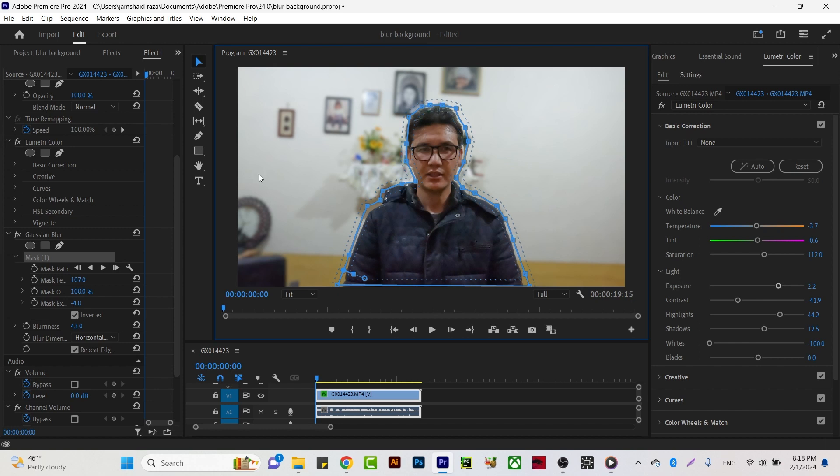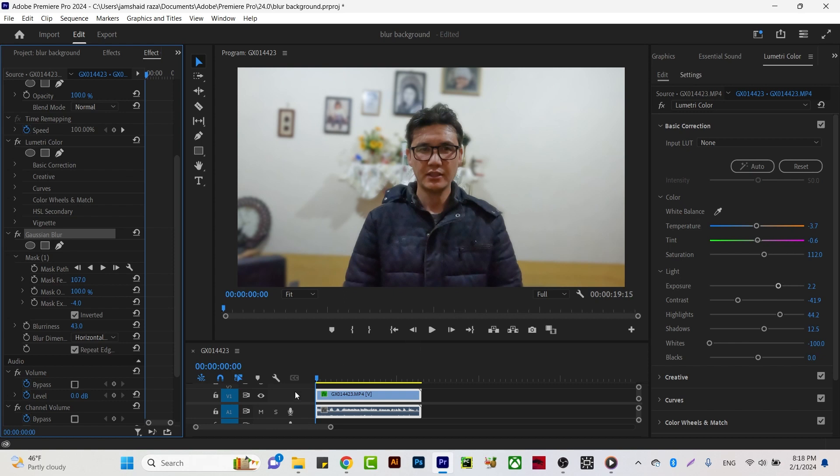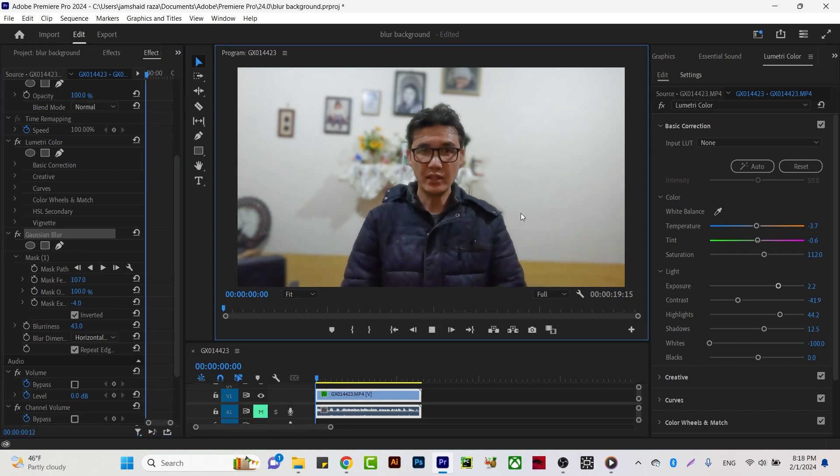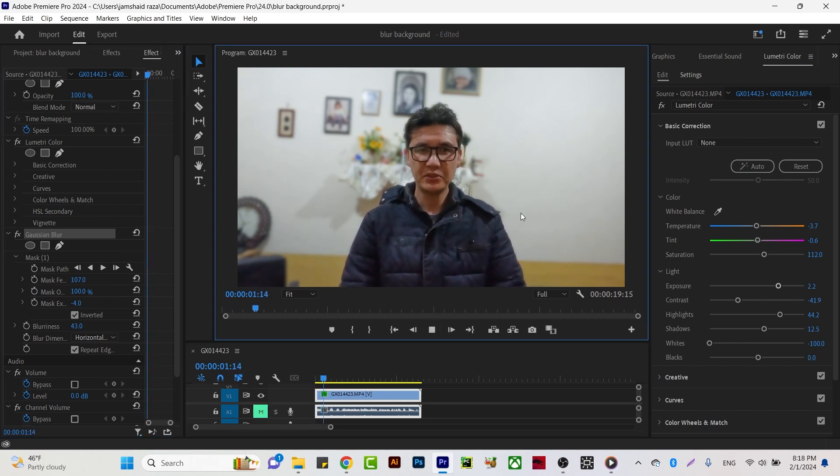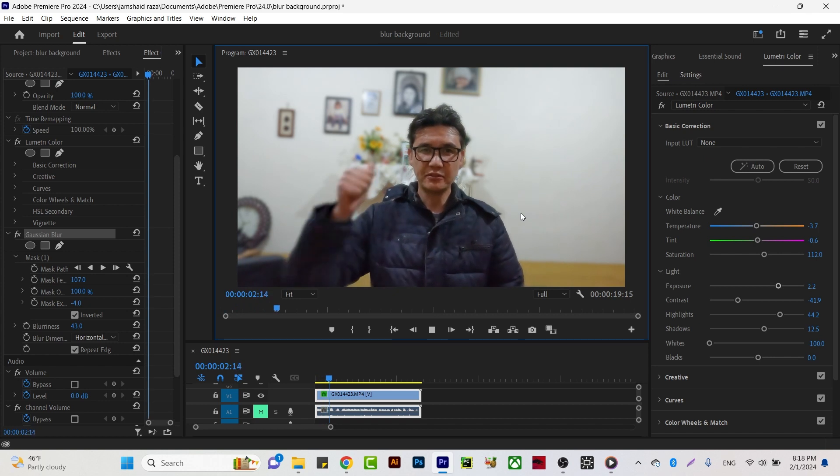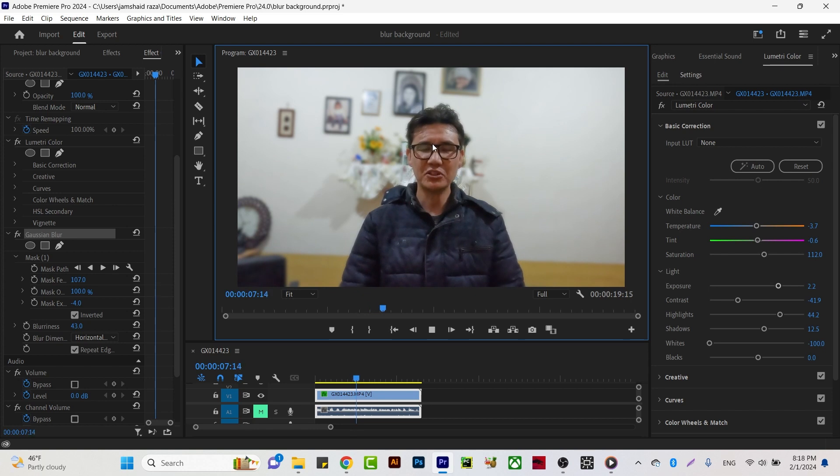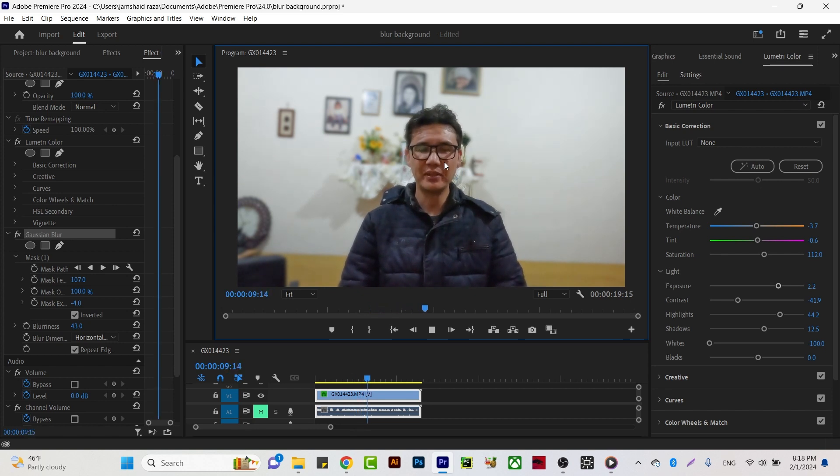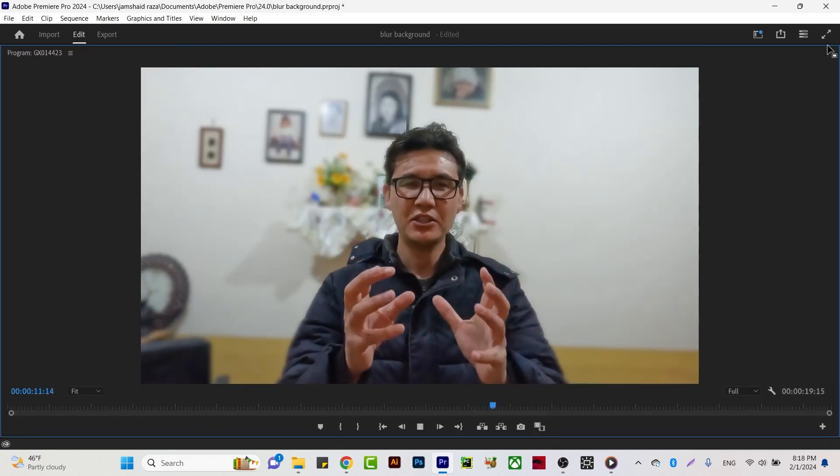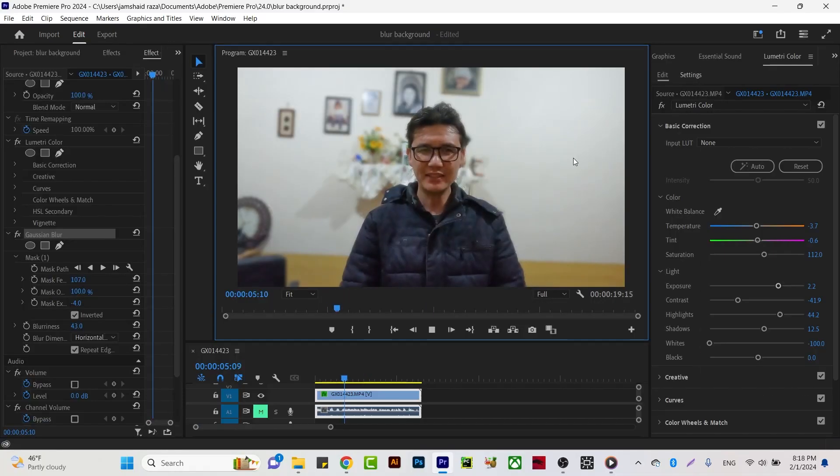Now once I play the video, you can see we have a very nice blur background and our main subject, the person talking, is sharp. Everything is very nice. This is how you make your video like this. I hope you got the idea. If you like this video, don't forget to thumbs up. Thank you everyone, goodbye.